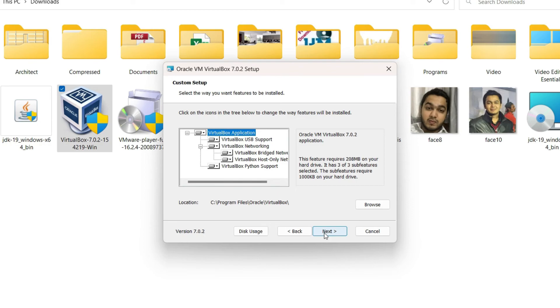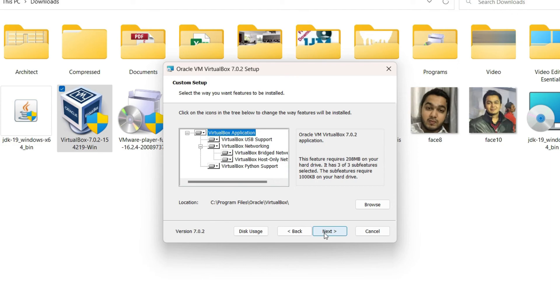If you want to change the default location of VirtualBox, you can do that from here. Just click on browse and then browse to the location where you want to install VirtualBox. But if you don't have a good reason to change it, I suggest to let it be the default one, and then just click on next.